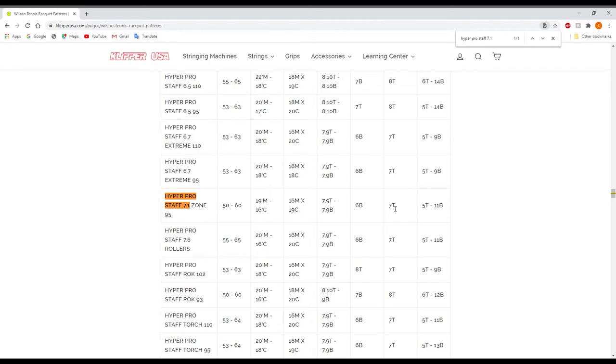Then this next reading is actually going to be 7T which stands for 7 top and this one is going to be your cross stringing. So this is going to be your first cross string. You lace your first cross string at 7T, the first one that you skipped right over here at 7 main.